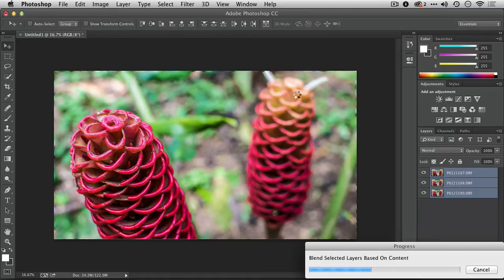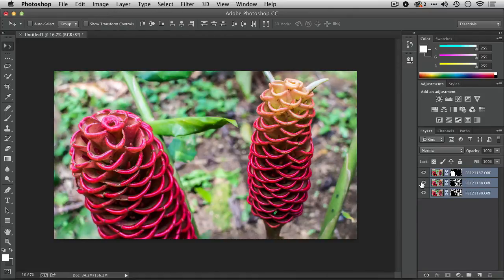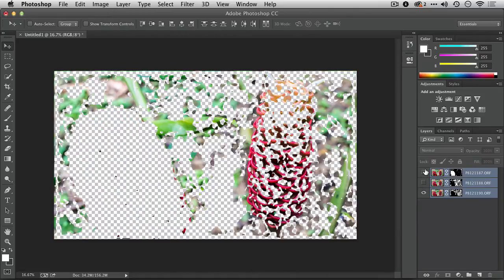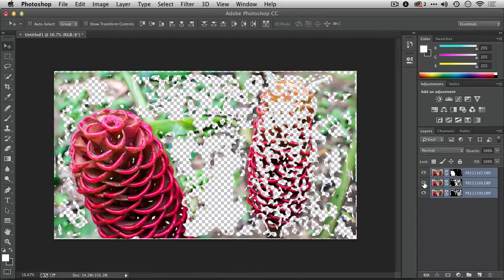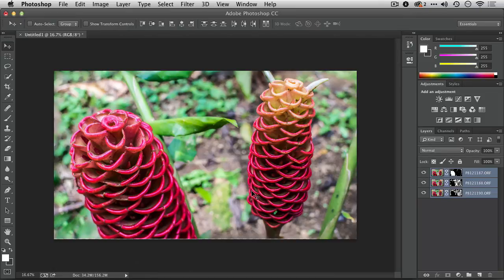Now, that looks good, and you see if we turn those on, how different parts of the images were used to create a greater depth of field than I could pull off with the lens.